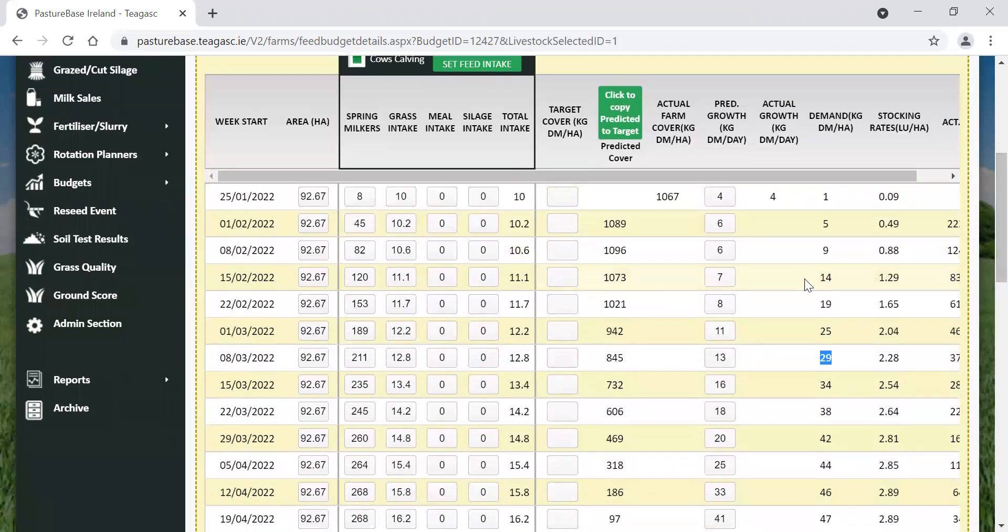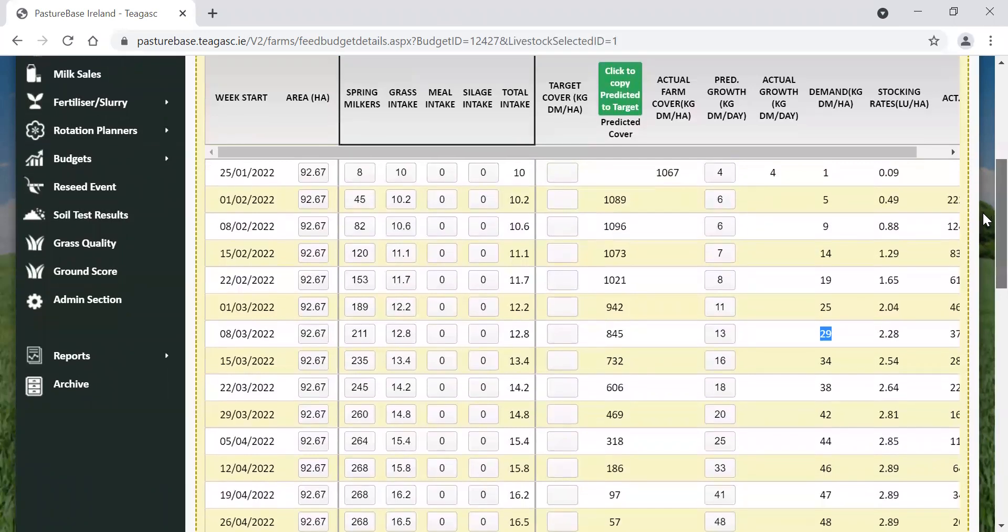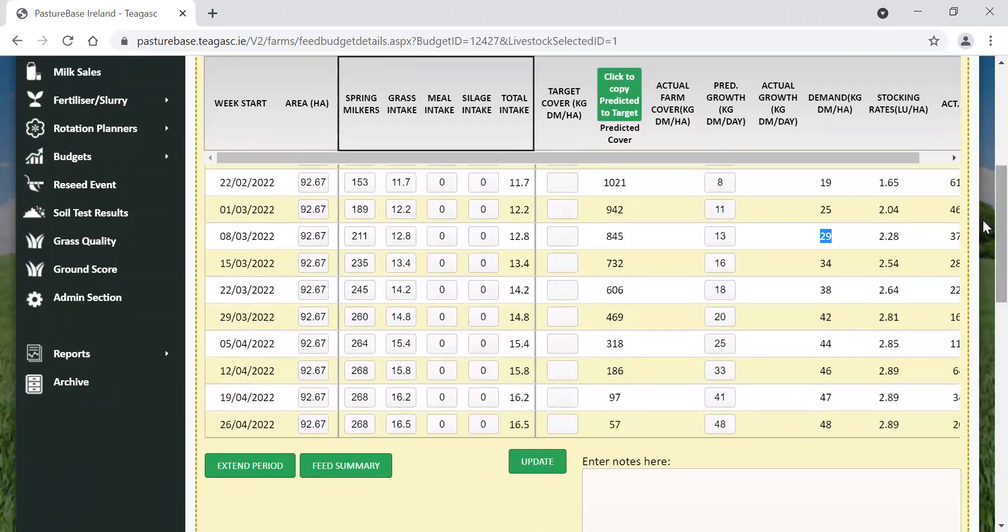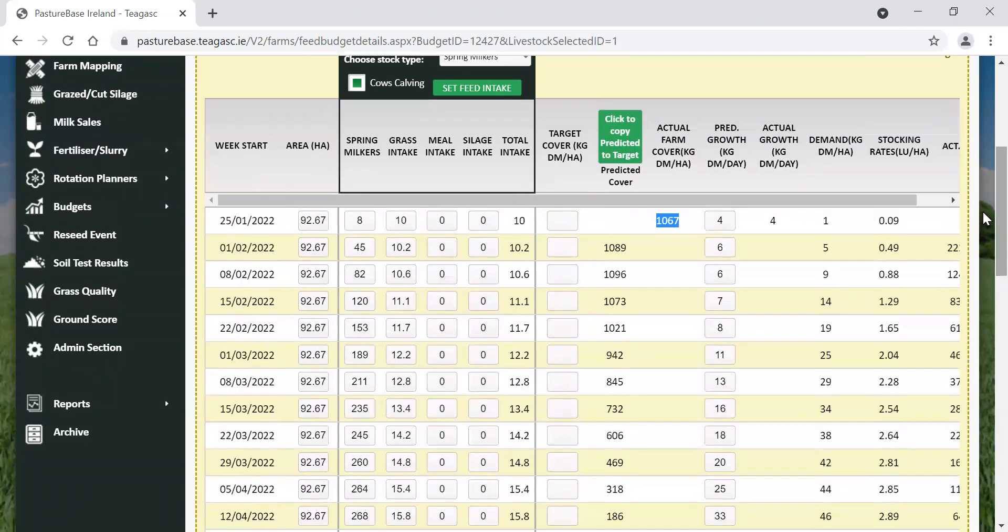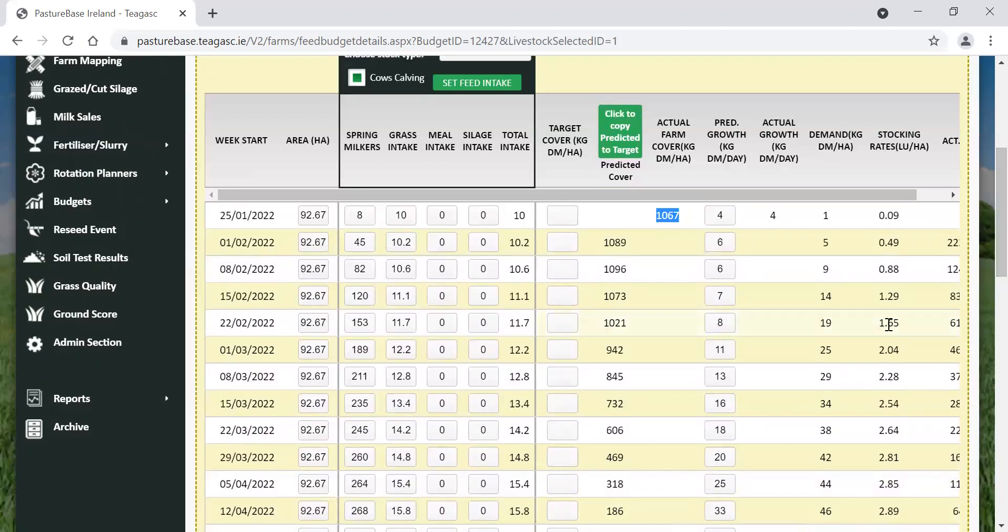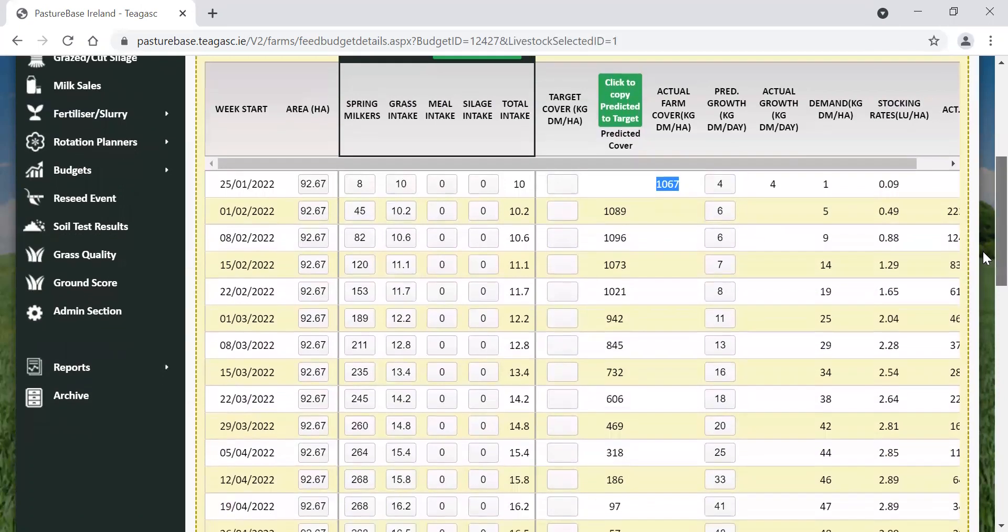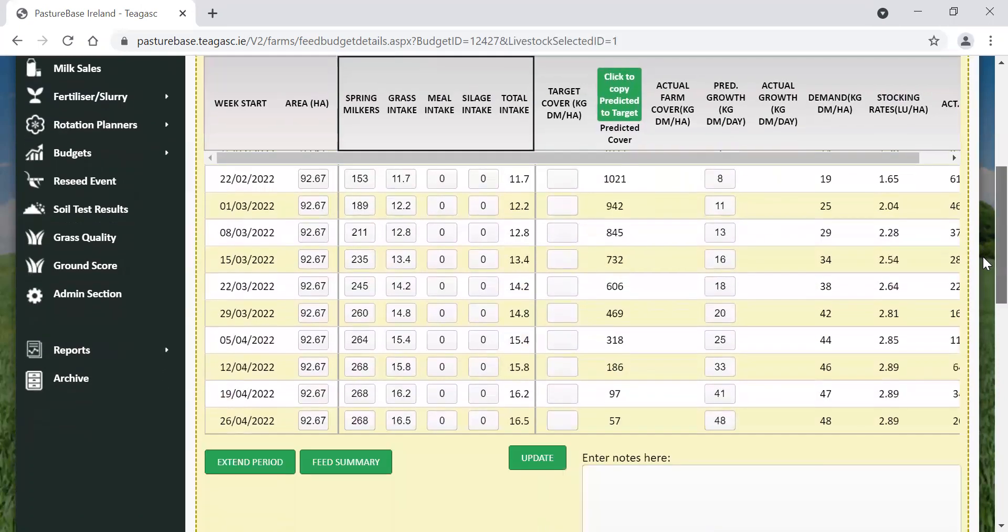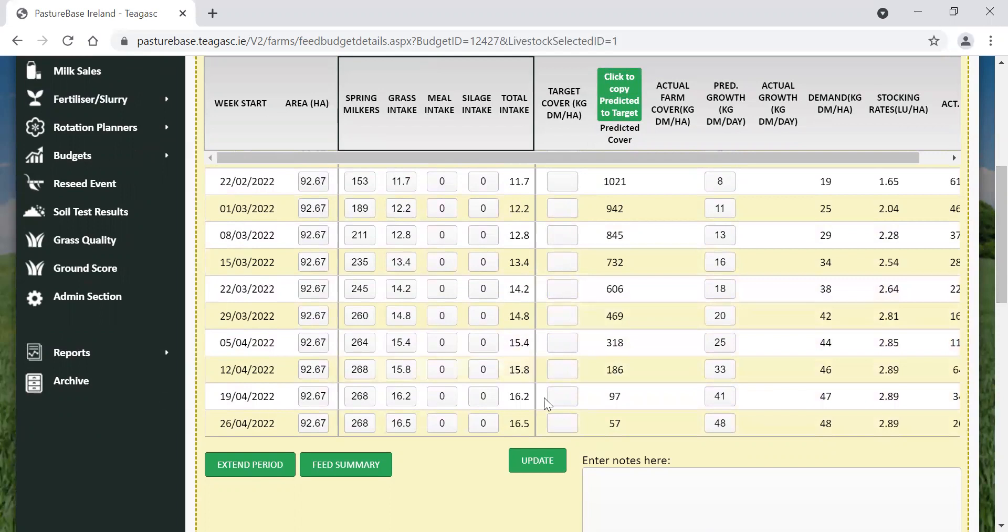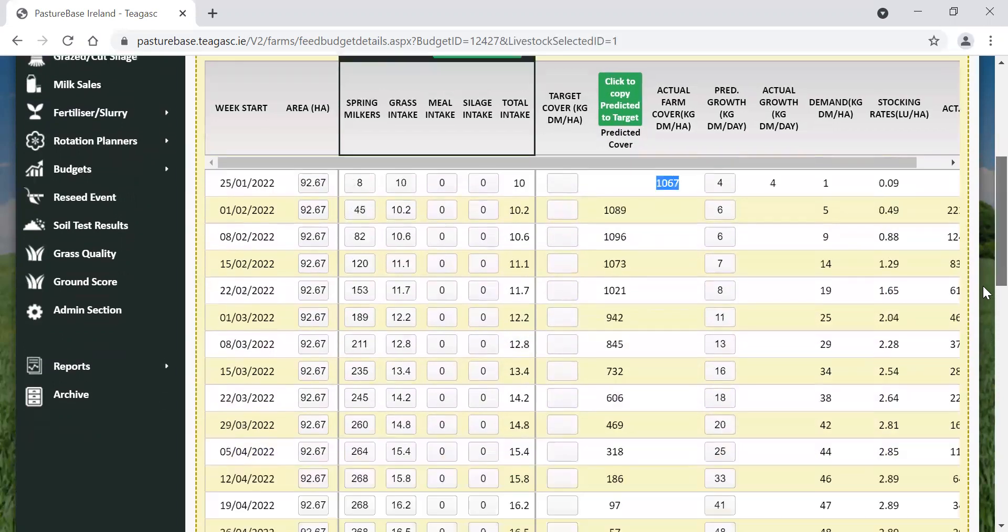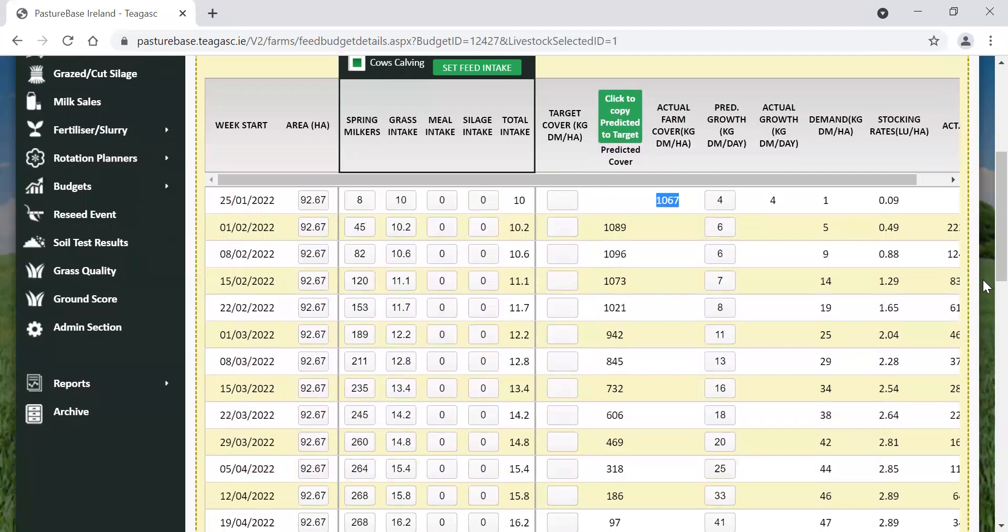At the moment, we can see that we start with a cover of 1067. And as we move down, the amount of grass on the farm is reducing each week. Our demand here in this column is greater than our growth rate, so obviously our farm cover is going to drop as a consequence. We can see here around the end of March heading into April, we're in real problems as regards grass supply on the farm.